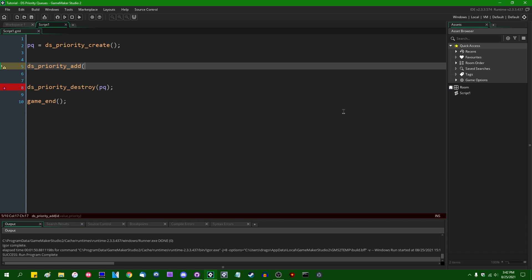Anyway, when you add something to a priority queue, you have the queue that you're adding to, so PQ, you have the value that you're adding to it, and you have the priority that you're going to give it.